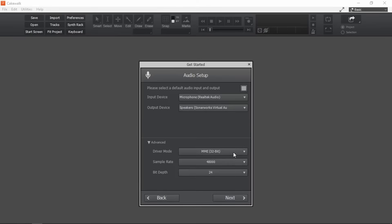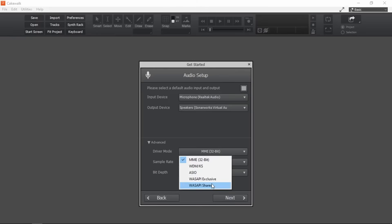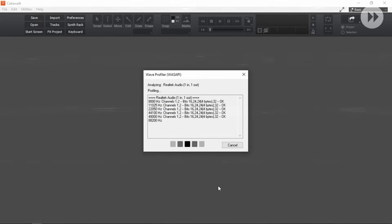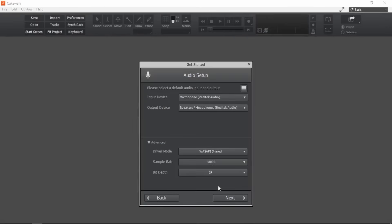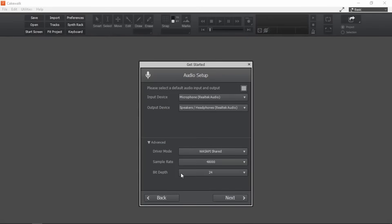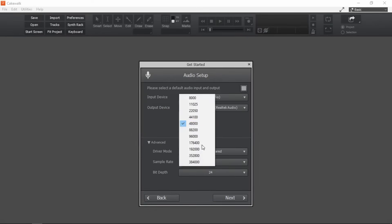If you don't have anything like that, then BandLab recommends using one of the Wasabi driver modes. I'm gonna choose Wasabi shared. Let's see how it goes.